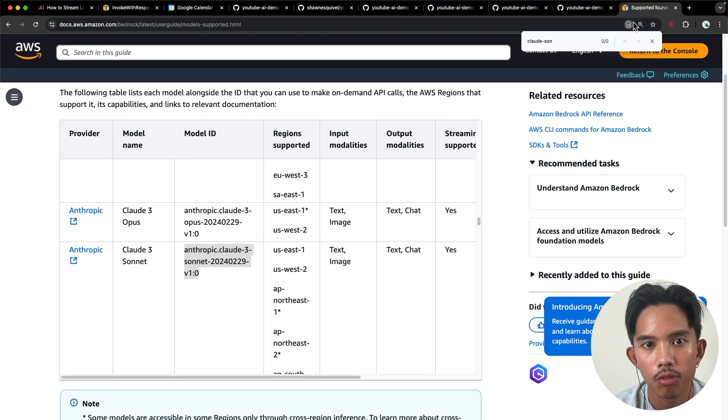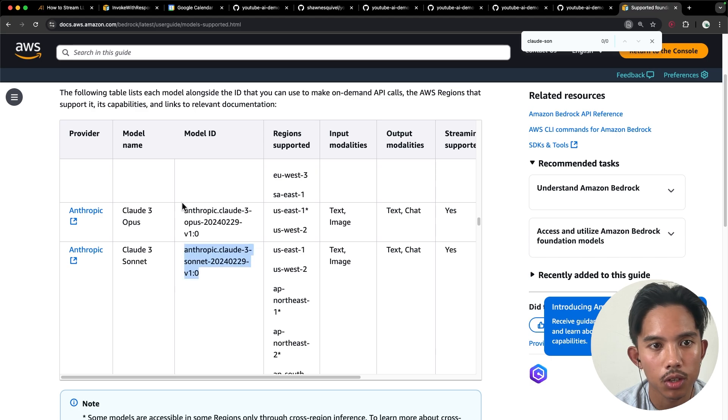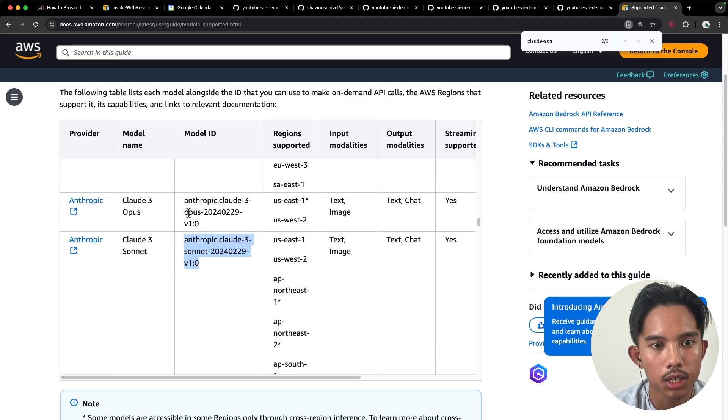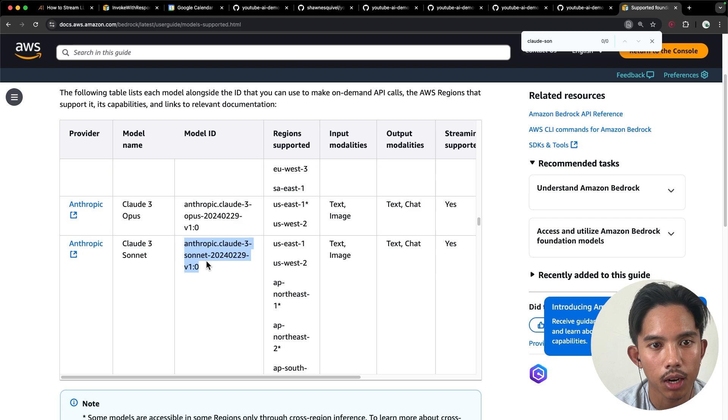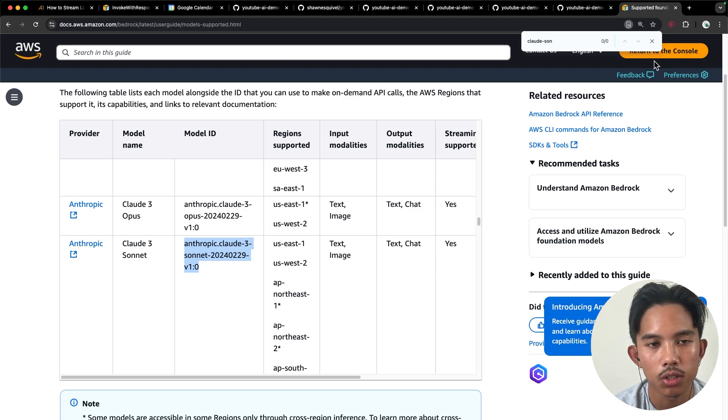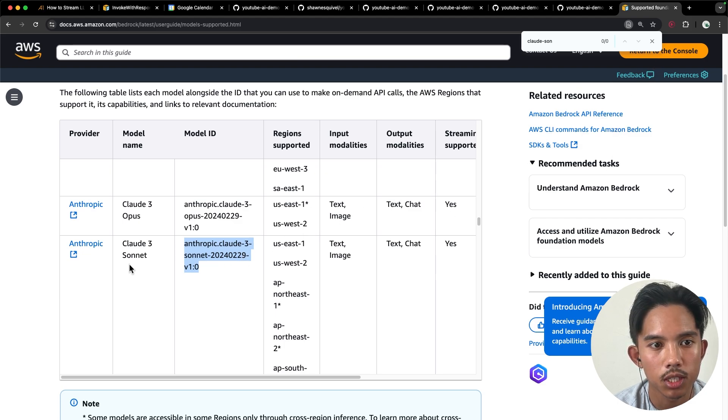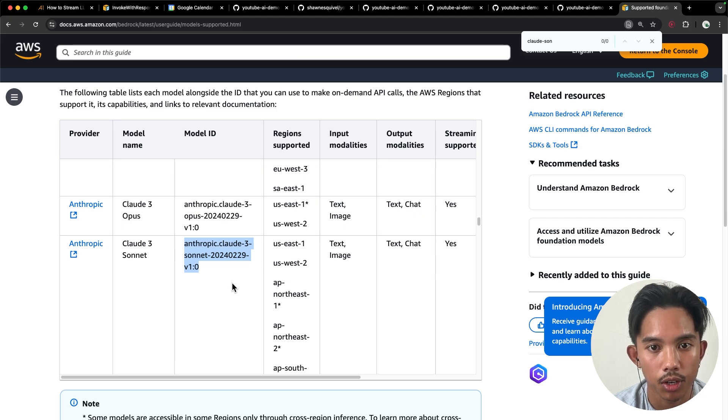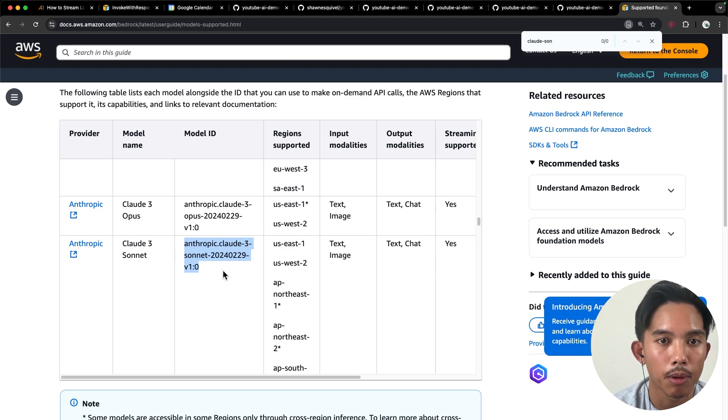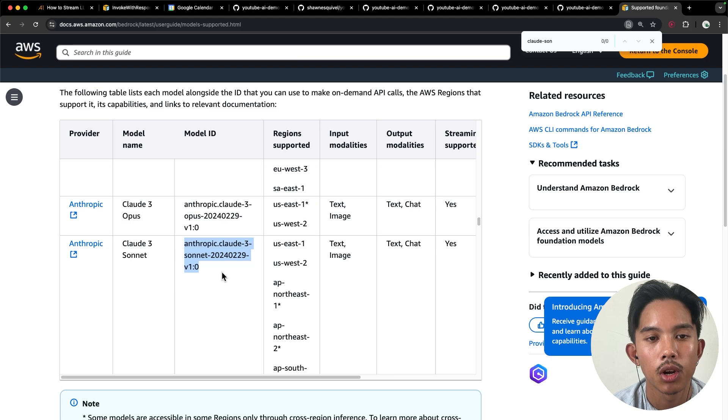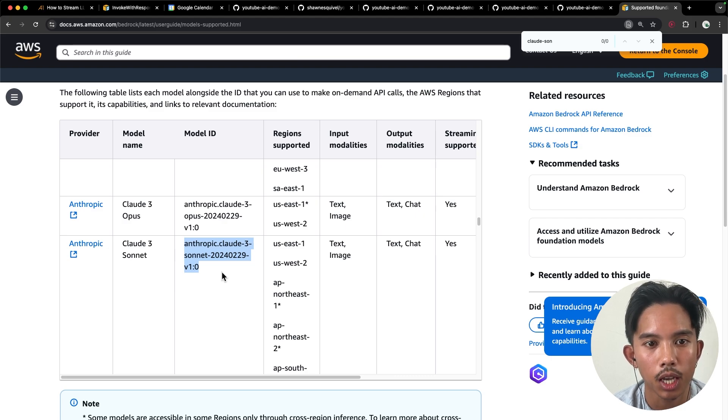So if you may remember from this article, you can grab different model IDs for anthropic. And if you run into an error here, just go into your console into the bedrock services and ensure that you have model access configured. If you want more details on that, make sure to check out my first video where I show you how to use the bedrock API in detail.